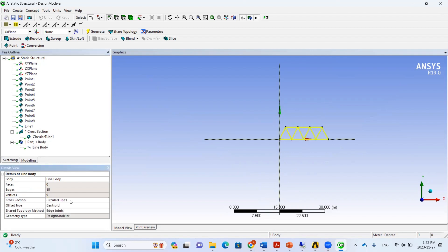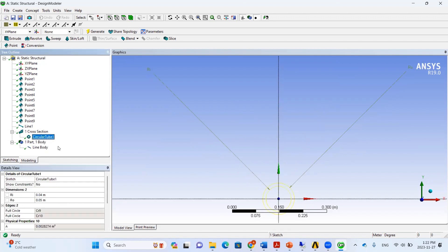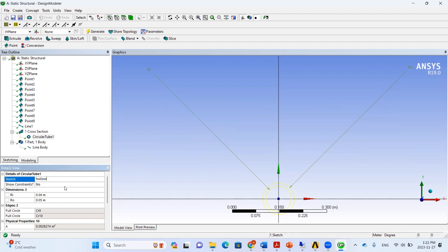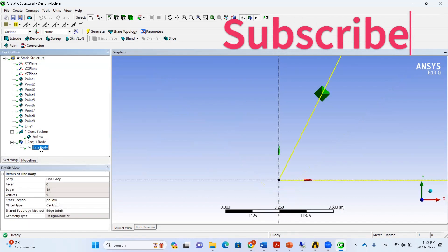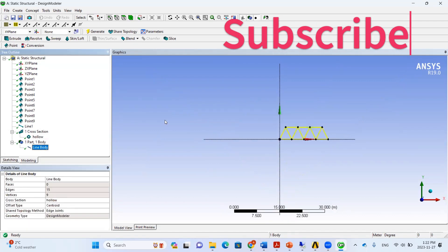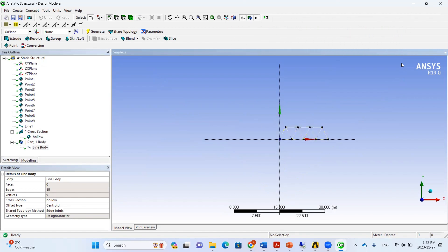We select the line body and assign Circular Tube 1 as its cross-section. If we have more than one cross-section, we can name them and make sure each frame element gets the correct one assigned. Now the cross-section is applied and we can close this panel.